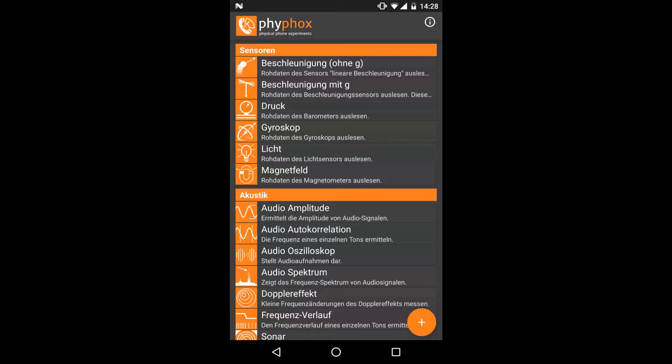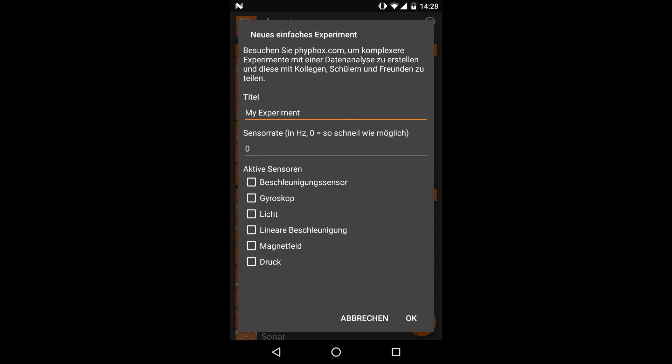On Android this is done with a big floating button in the bottom right corner, while on iOS this is done with the button in the top right corner. In these simple experiments you can only record data from different sensors at a given rate. If you set the rate to zero, the data will be acquired as fast as possible, while any finite rate will tell FIFOX to average the sensor data to achieve your given rate in samples per second.